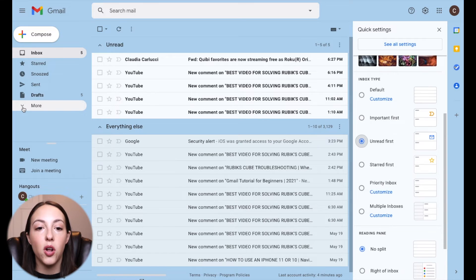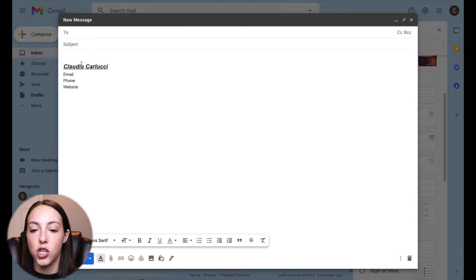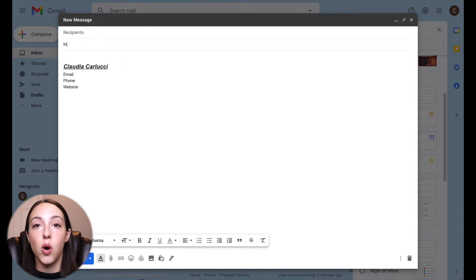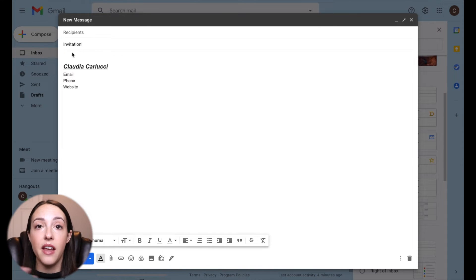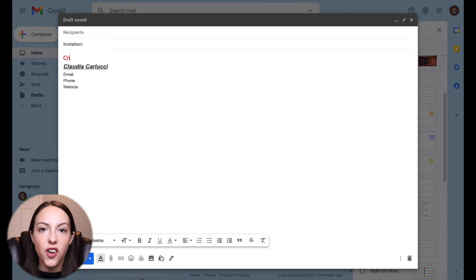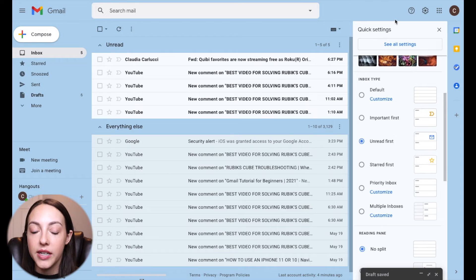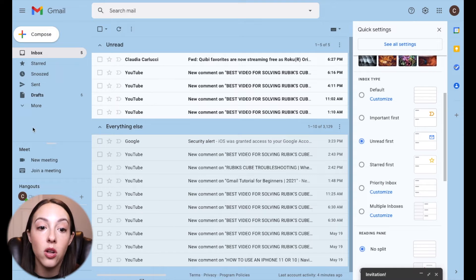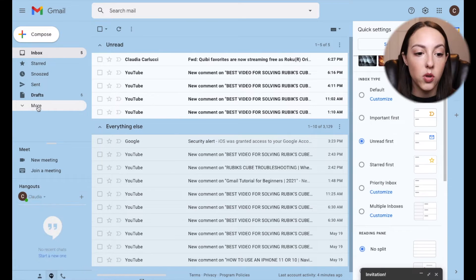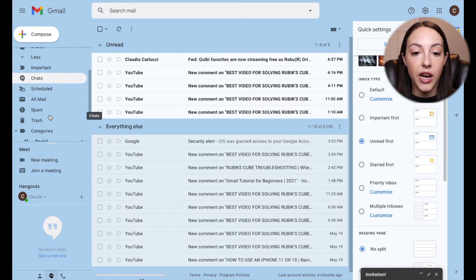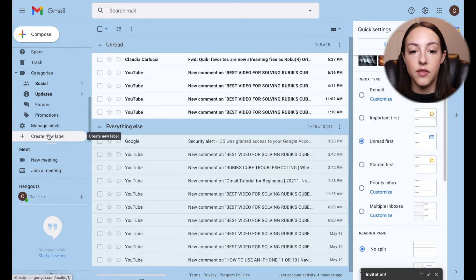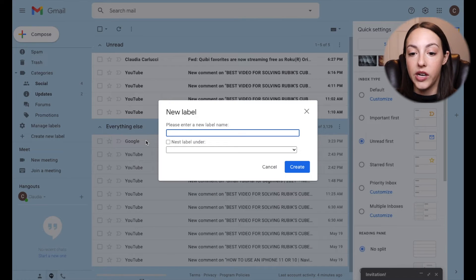Let's say, for example, you sent out an email invitation to a party, and you sent it to a bunch of recipients, and they're all sending you back emails confirming whether they can go or not, and you want to keep track of all of the responses. An example would be creating a label called RSVP. If you click the dropdown for More and click Create New Label, you can type RSVP and create this label.